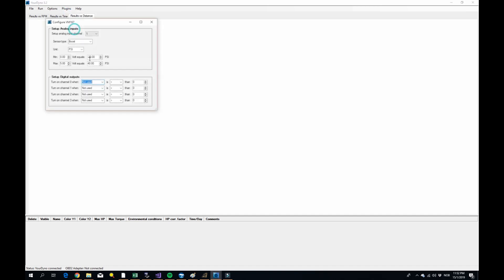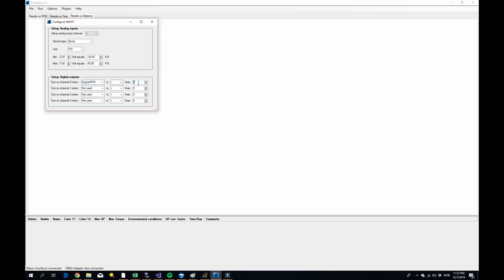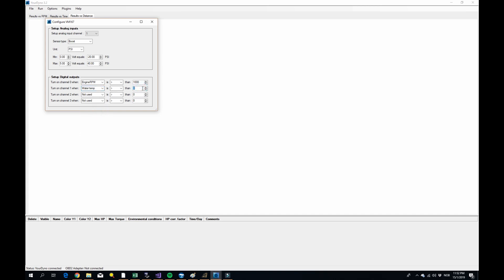Let me show you one more thing. So this is output channels. So let's say that you want, if the RPM is above a thousand, you want this channel one to turn on. So that's just like this easy. Or maybe the water temperature is above, say, I don't know, 90. Turn on something. That is pretty cool, isn't it?